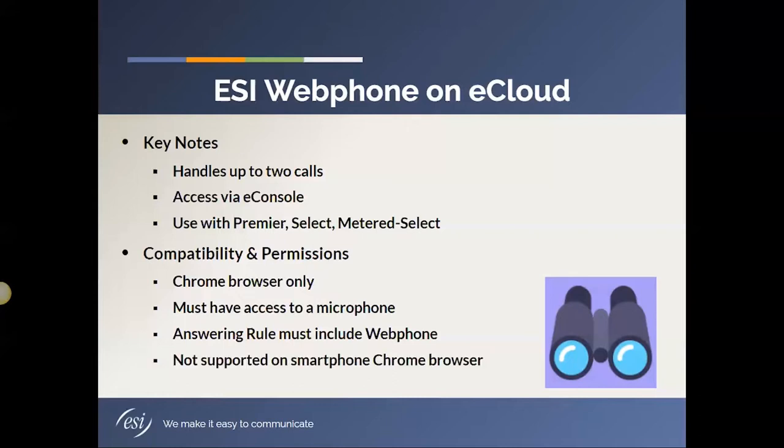Okay, and just in case this comes up or you're curious about it, the webphone is not supported on a smartphone Chrome browser. So, for example, let's say I go into my Android smartphone. I launch a Chrome browser window.